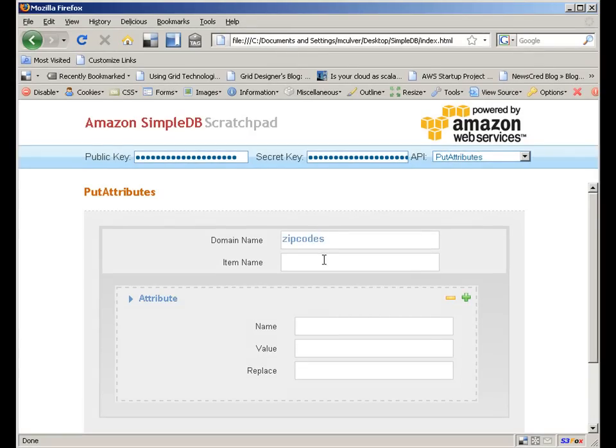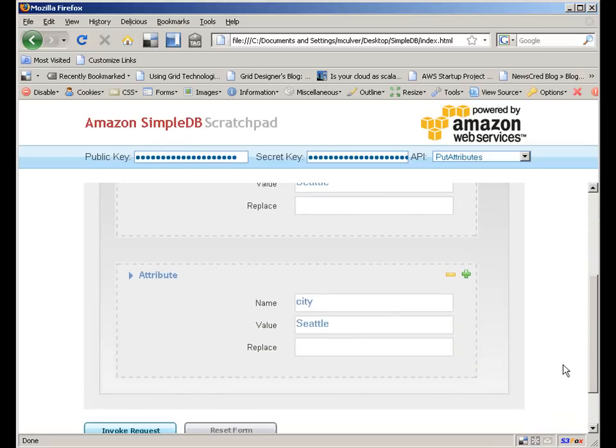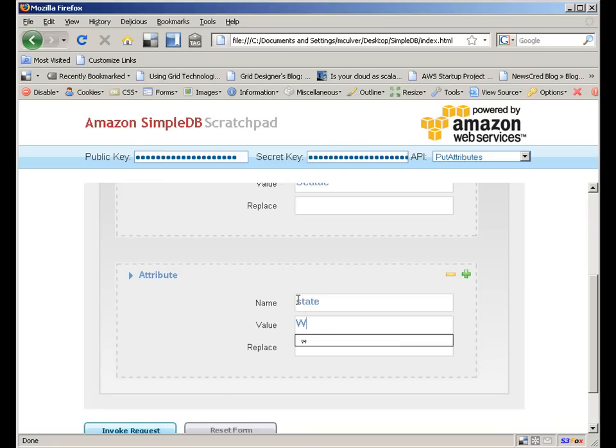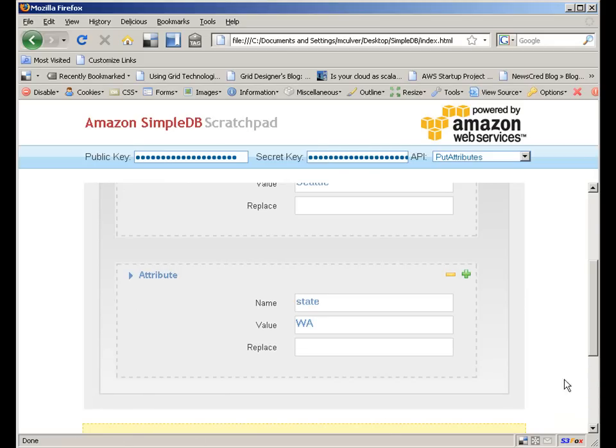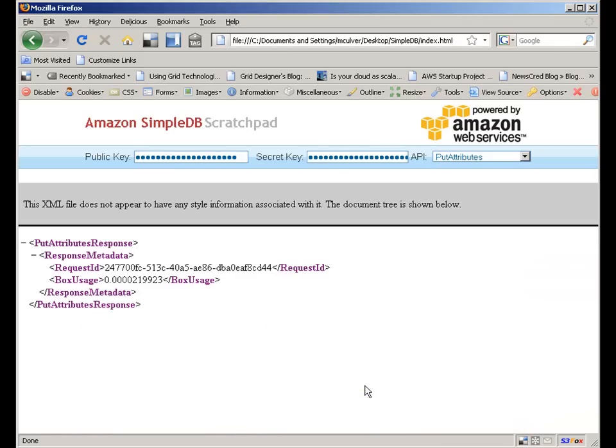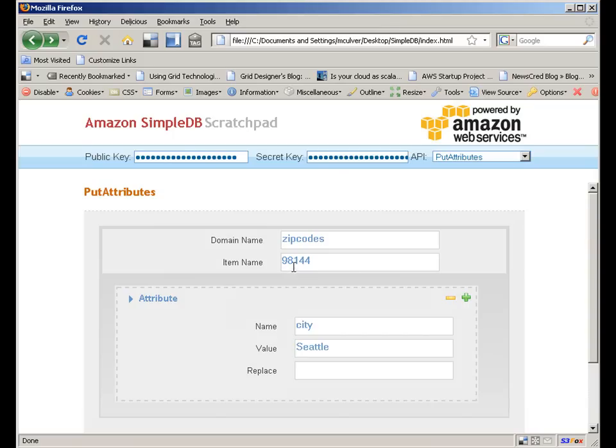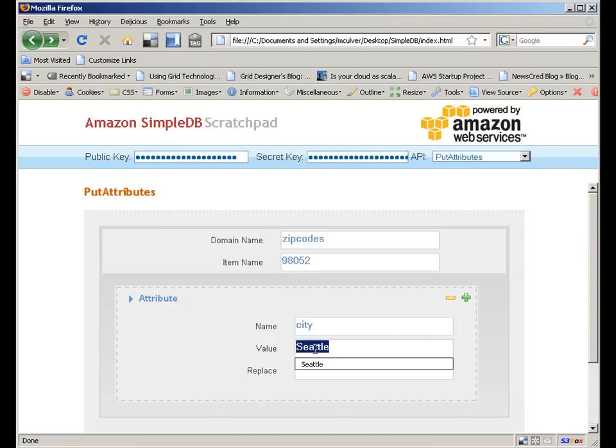Let's enter a ZIP Code. ZIP Codes, plural, is the domain name, of course. I'll start with 98144, which is in Seattle, Washington. Next, we'll add City as an attribute, with Seattle as the value. After that, let's add State and WA, which of course is the abbreviation for Washington. Clicking on the button generates a link in this particular tool, and of course clicking on the link adds the record.